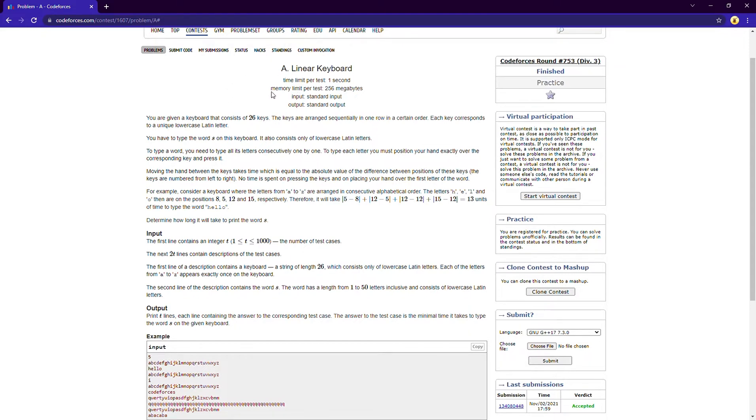The total time taken to move from say letter X to letter Y will be equal to the difference of the position of that letter on the keyboard. Like it could be clear from this example.